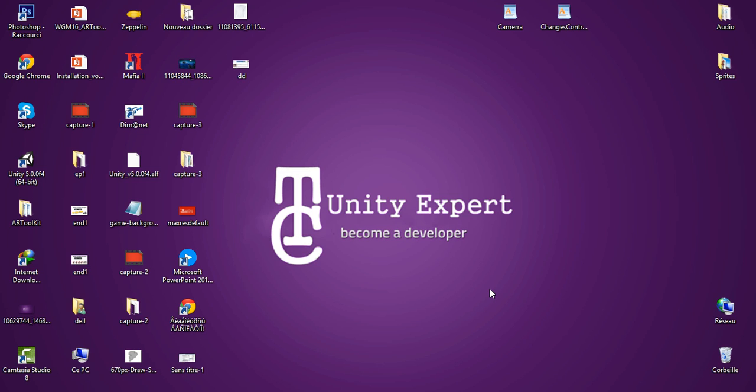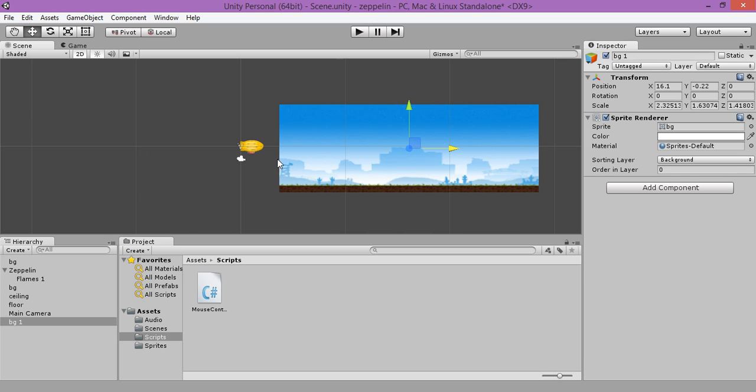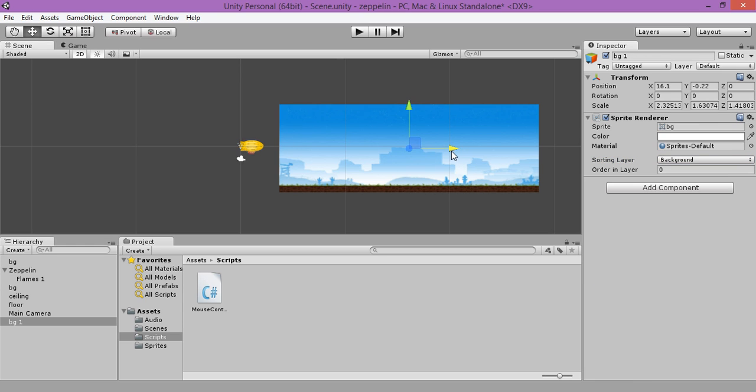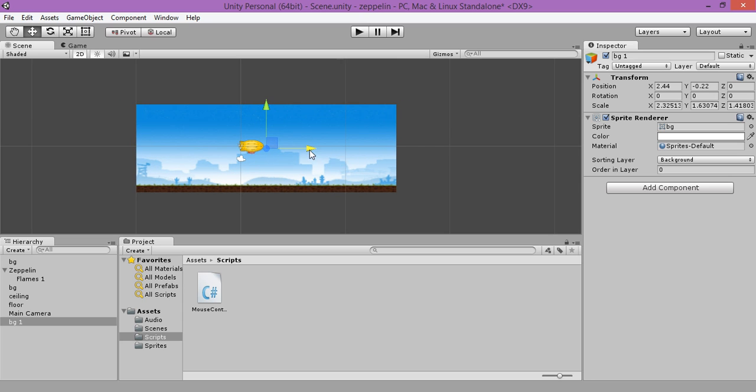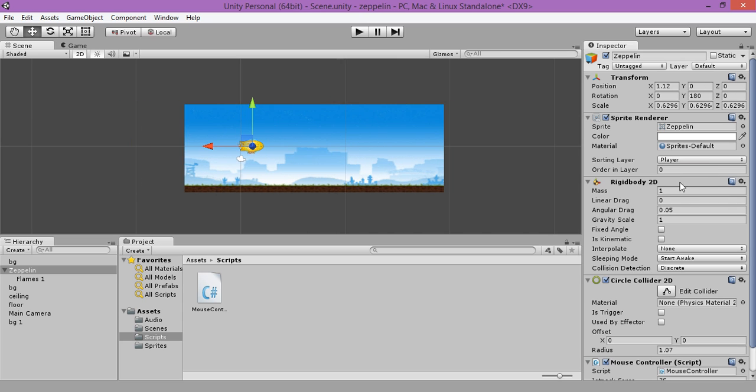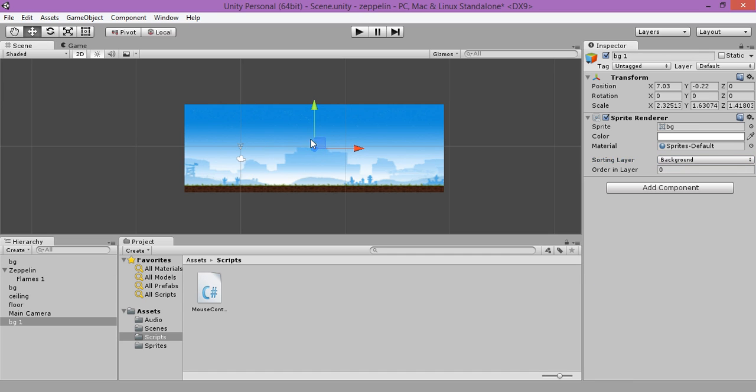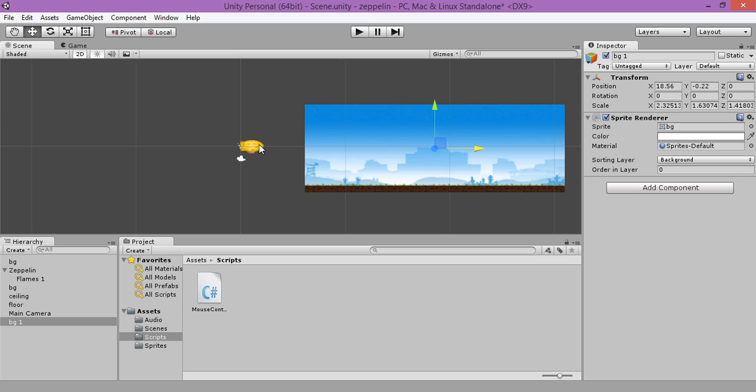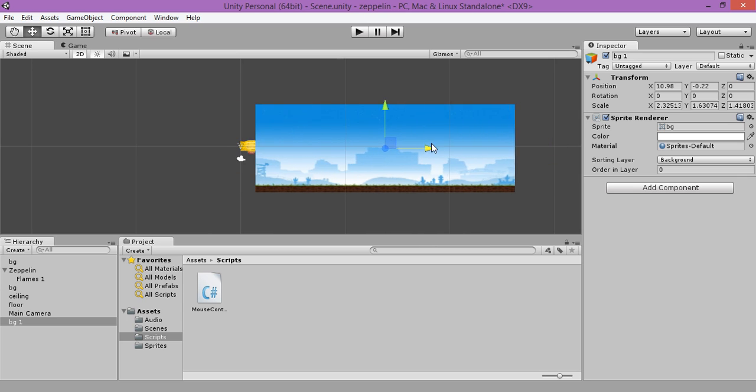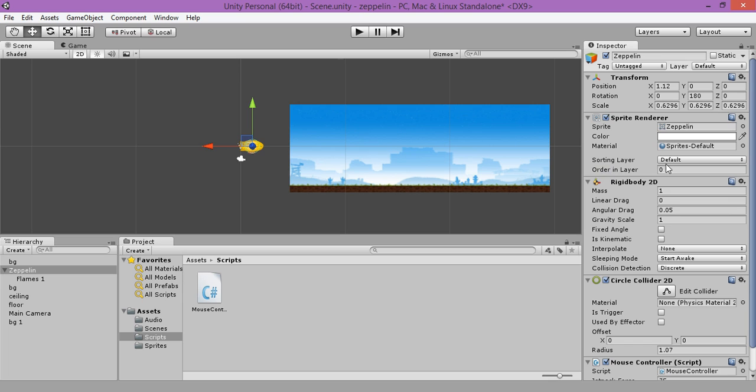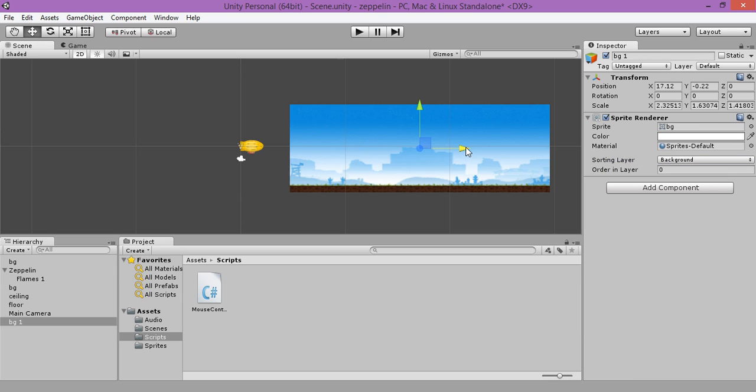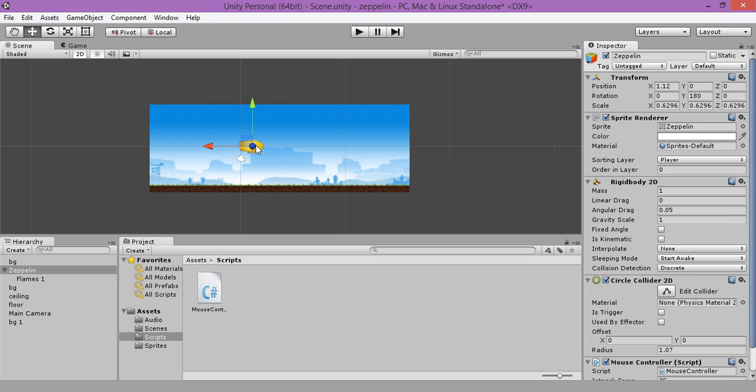Hello everybody, welcome to the fourth tutorial on how to make a 2D runner endless game. Today we are going to work with the sorting layer, but before that we are going to set our layer for our discipline to player. What's really happening is when it is set to default, the layer of the background our zipline is hidden because of our background, so we need to change it to player. Now we are going to create a new code.